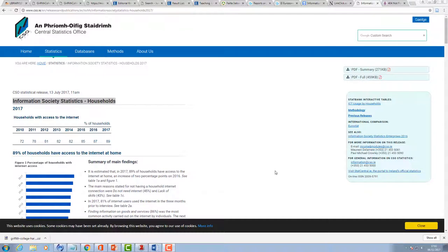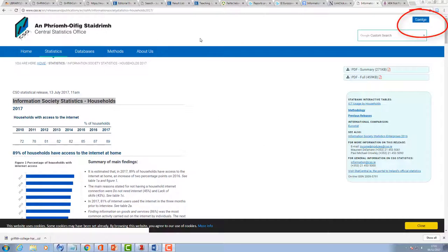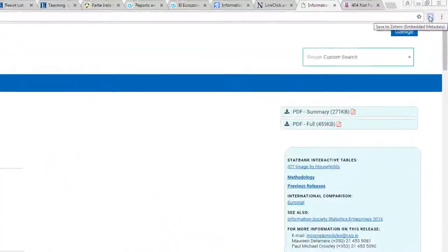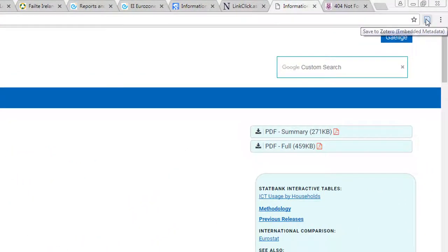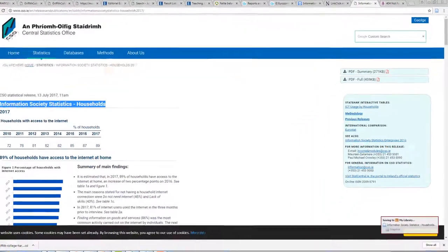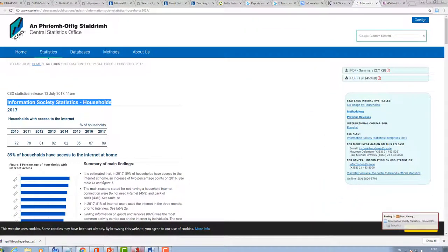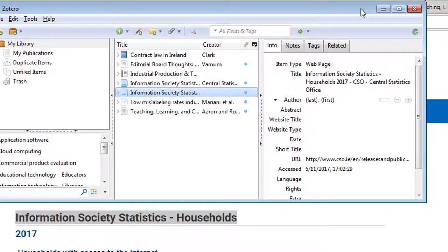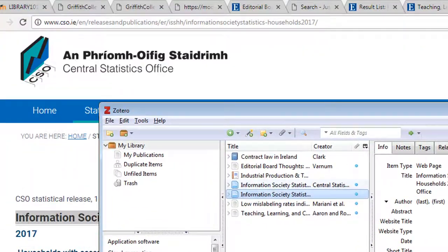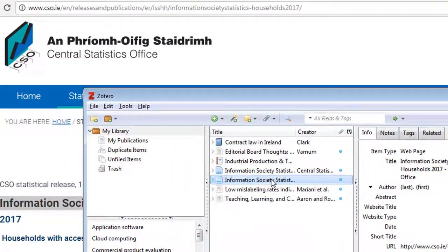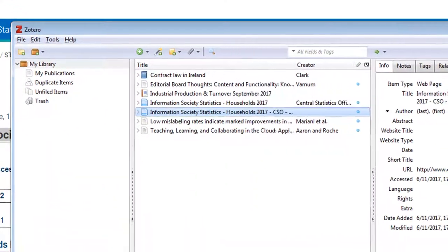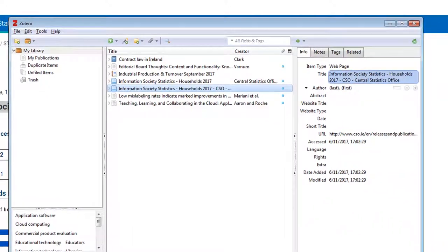There's also times that you're going to want to reference online reports. So say for example I'm going to use this example here from the Central Statistics Office. If I click on that here, I'm going to save that. Now the metadata that we're talking about, the sort of hidden information, it's not necessarily going to be as straightforward for these websites. You probably have to do a little bit of editing.